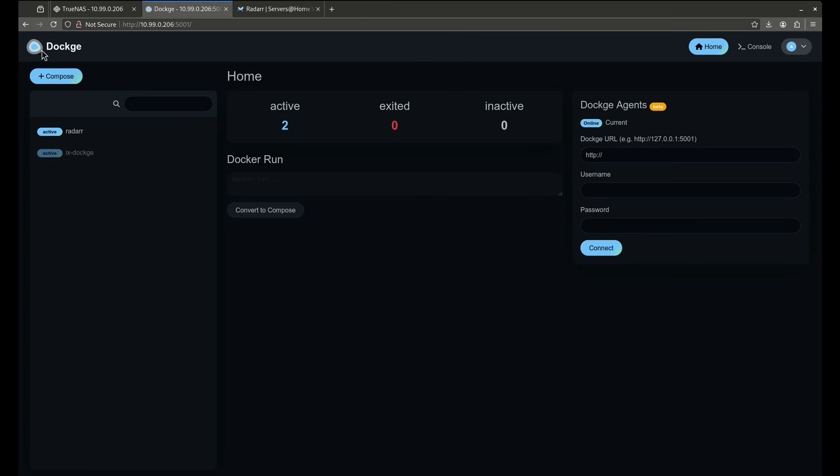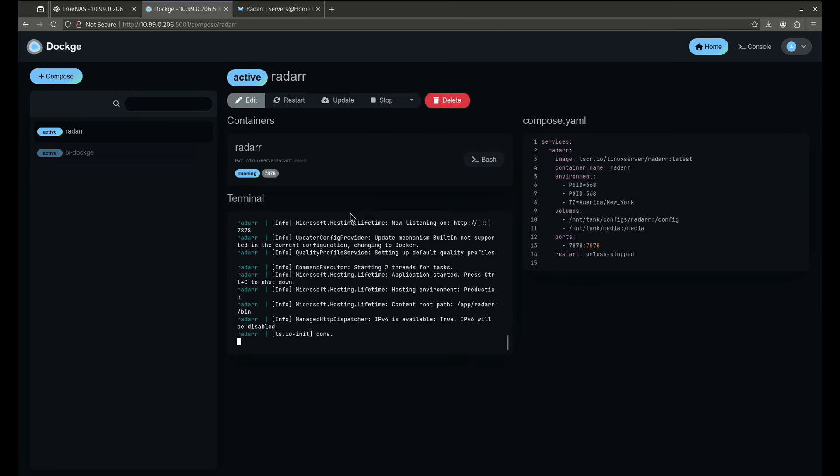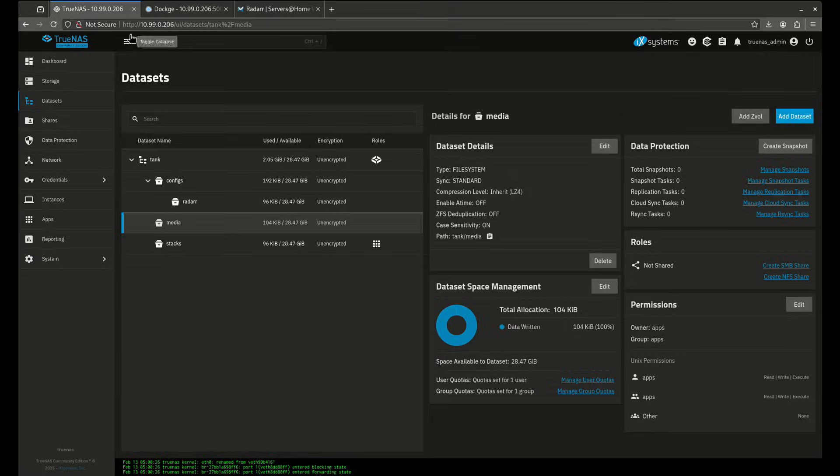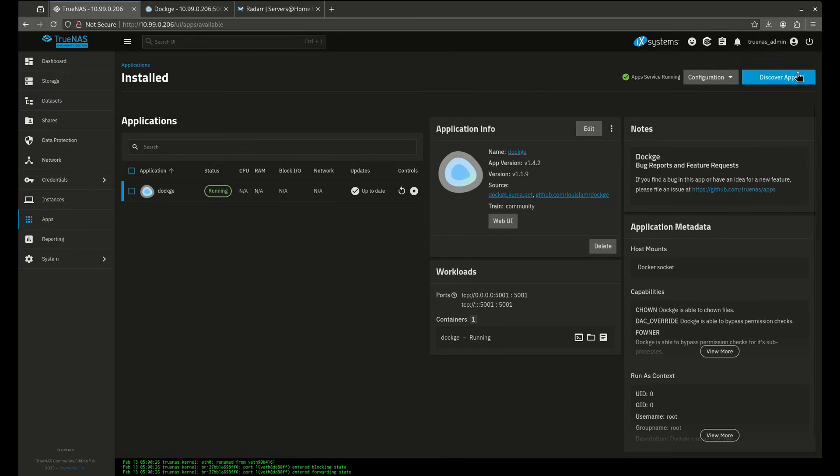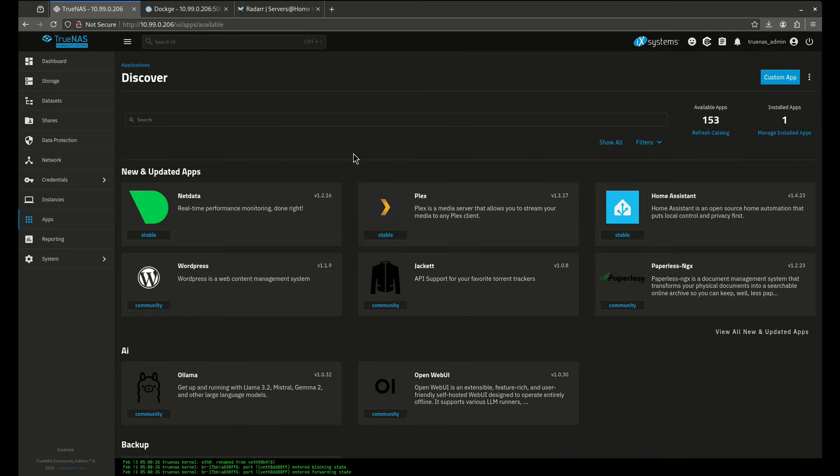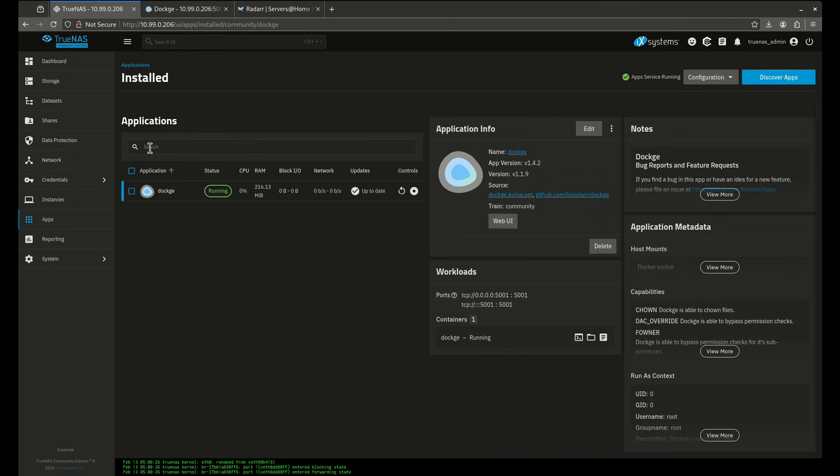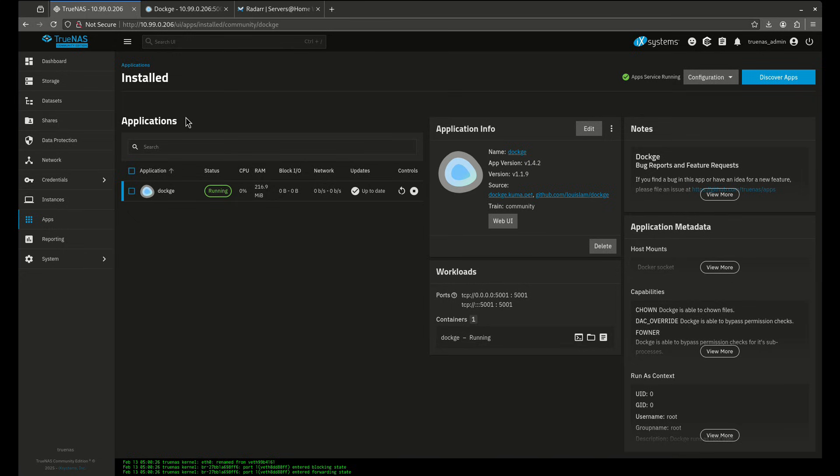So that's just a really quick overview on Dockage. I like it because I think it's easier to work within Docker Compose files than it is sometimes to work with the TrueNAS apps catalog. So I tend to use Dockage a lot for my home deployments. I do have some apps that I use the catalog for, and it's mainly apps that I use because I need to pass through a GPU. I think it's easier to pass through a GPU using the TrueNAS apps catalog, but for everything else I use Dockage.